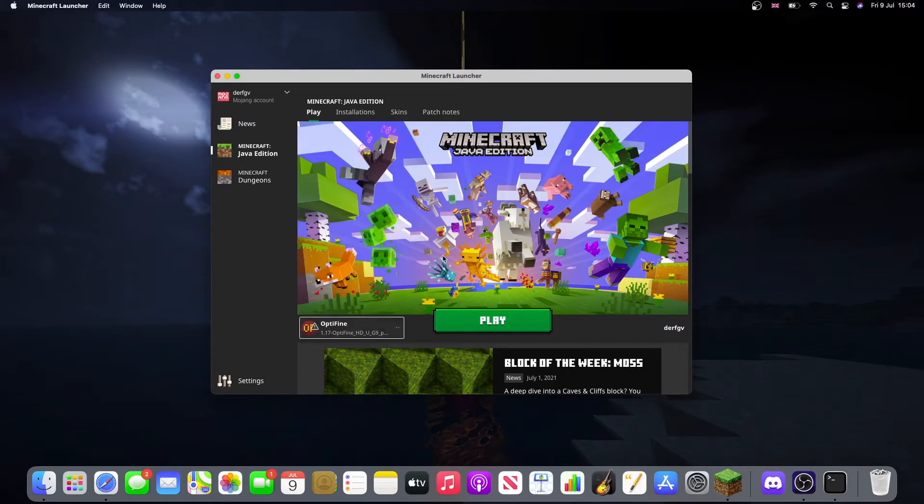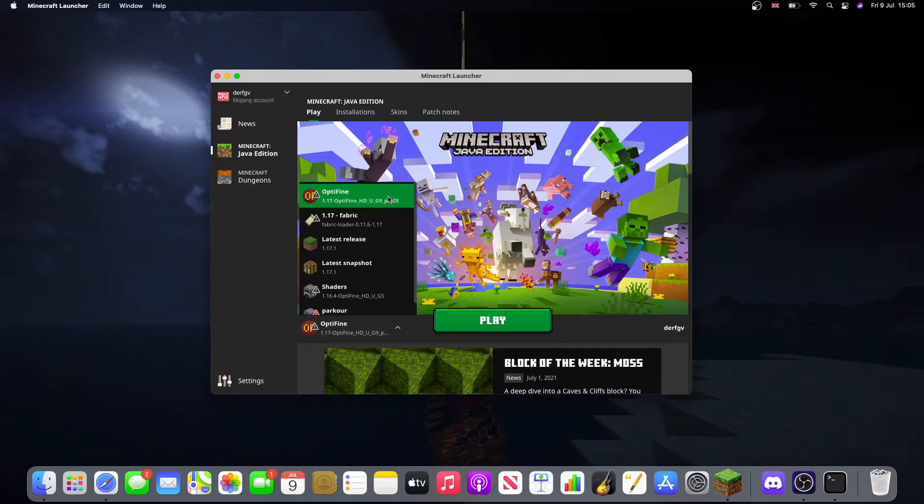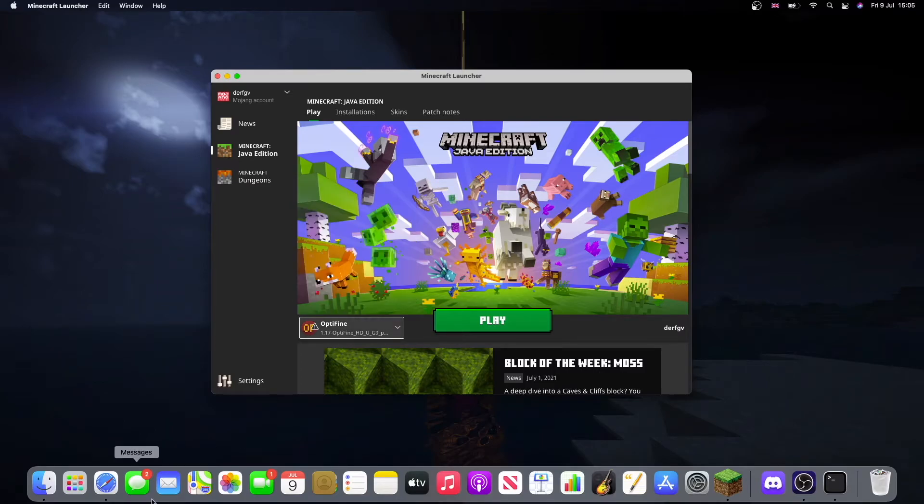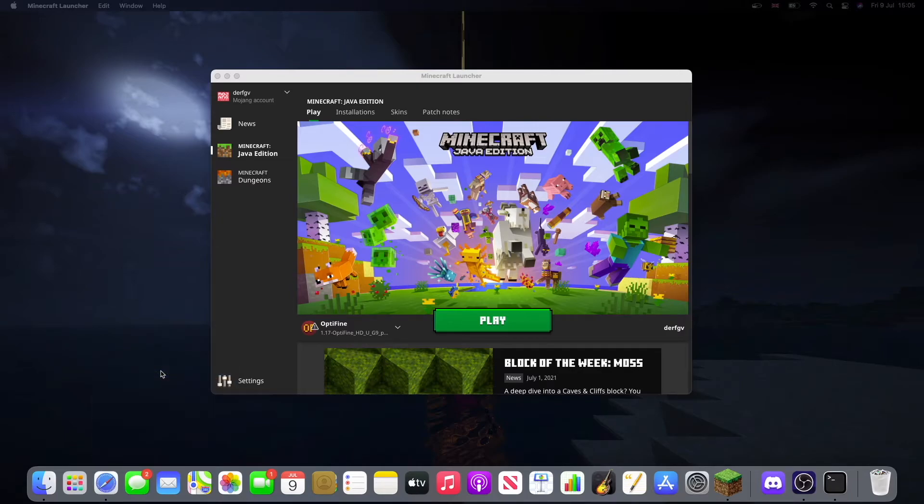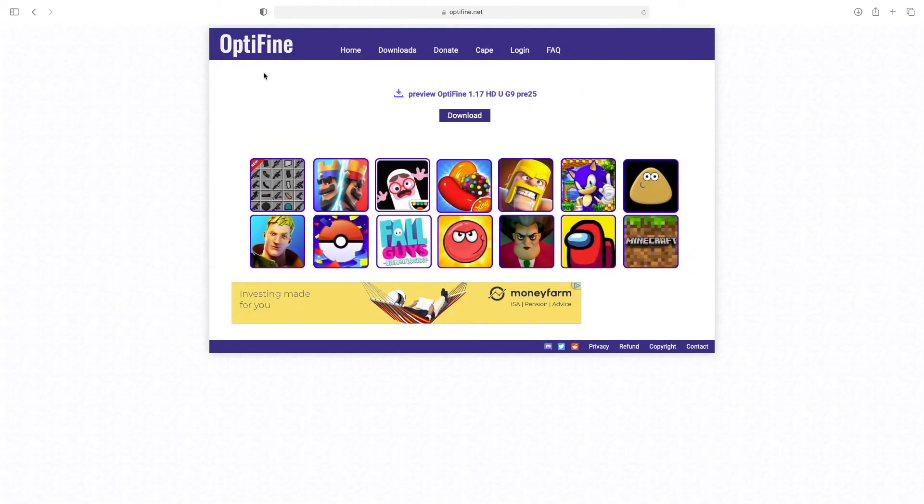Now we can just run this and play. And there we go. Now if pre-25 doesn't work because it doesn't work for some people, you'll want to go back to OptiFine. Instead of downloading pre-25, you want to download pre-21.